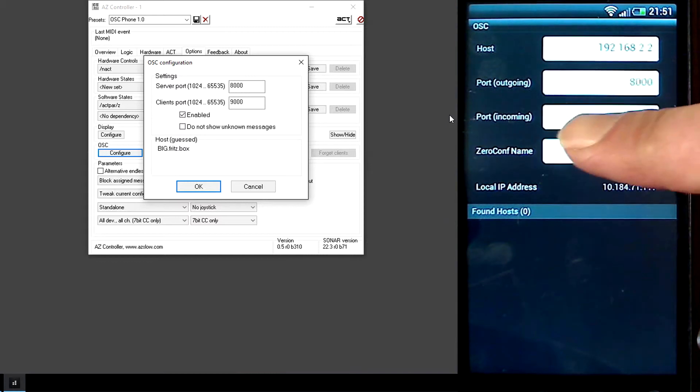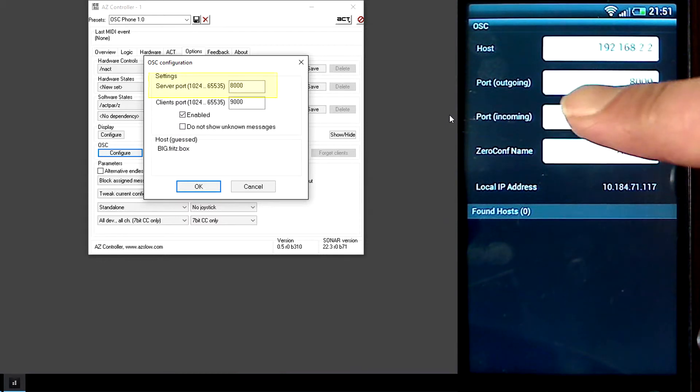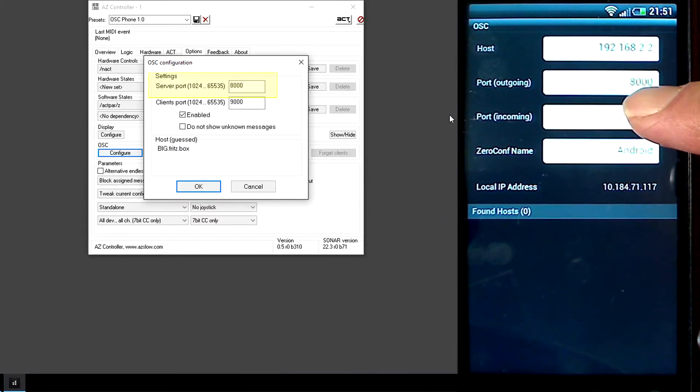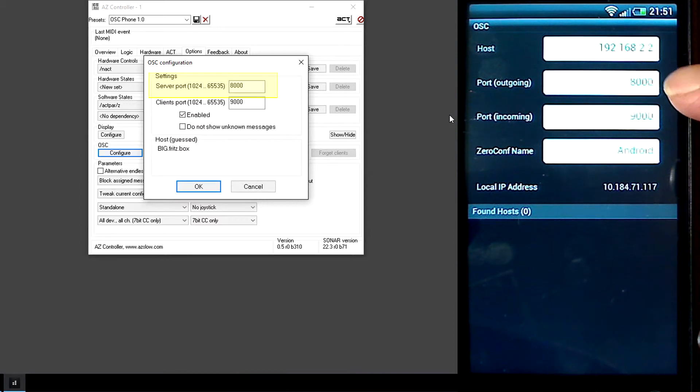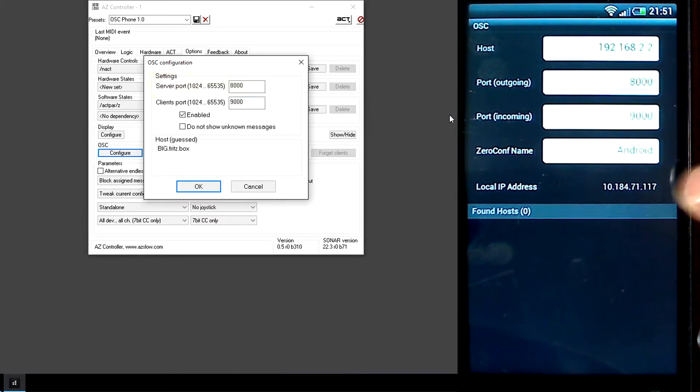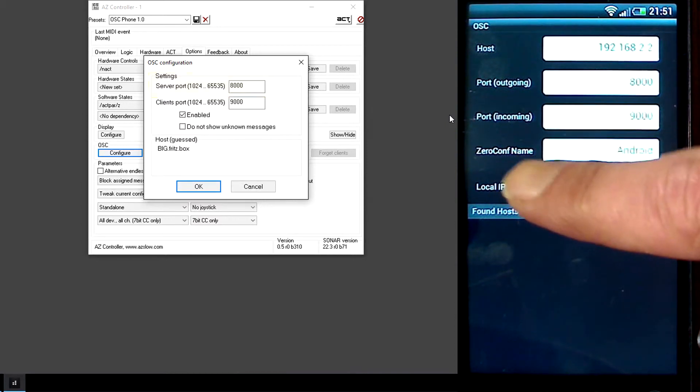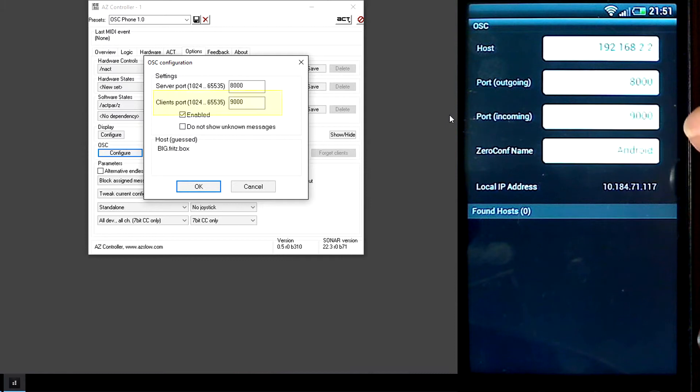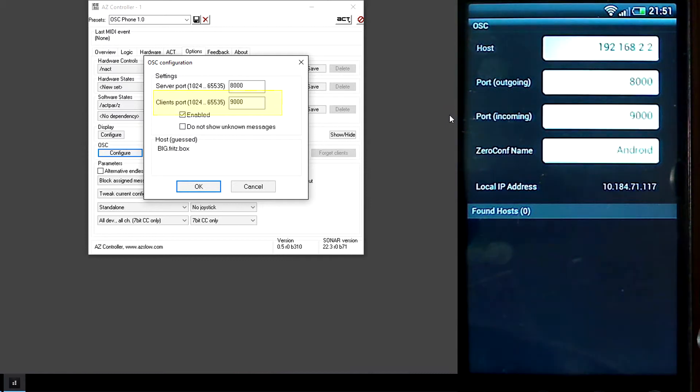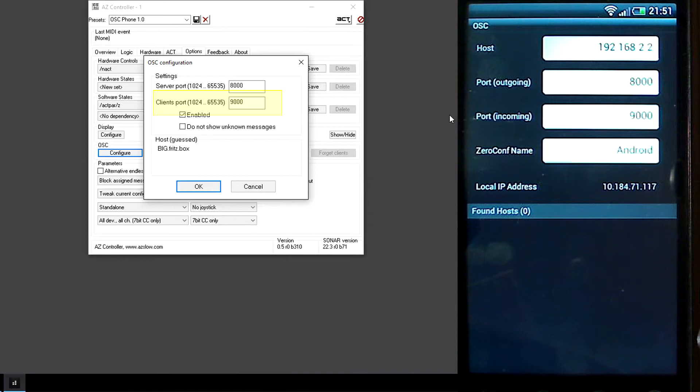Then you see Outgoing Port. Outgoing Port means the Server Port. Then you see Incoming Port, and it is mentioned as Client Port because the phone is the Client for Azed Controller.